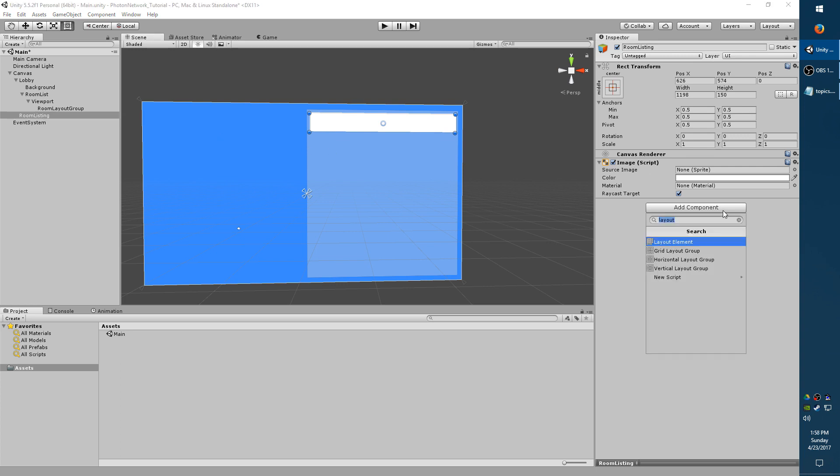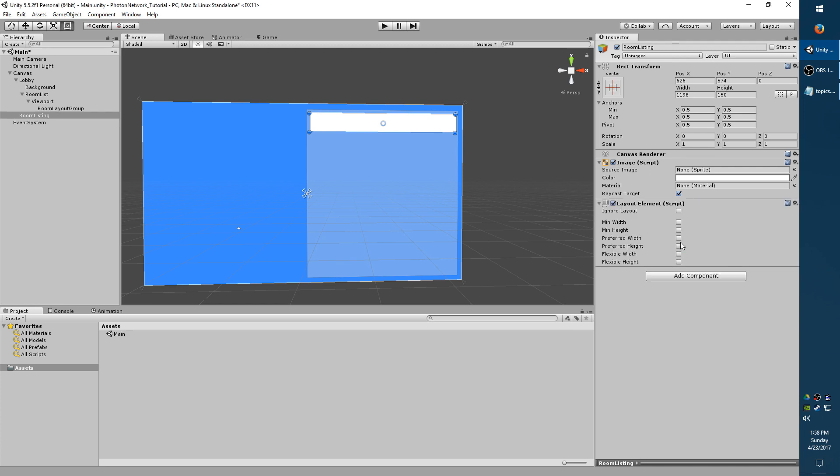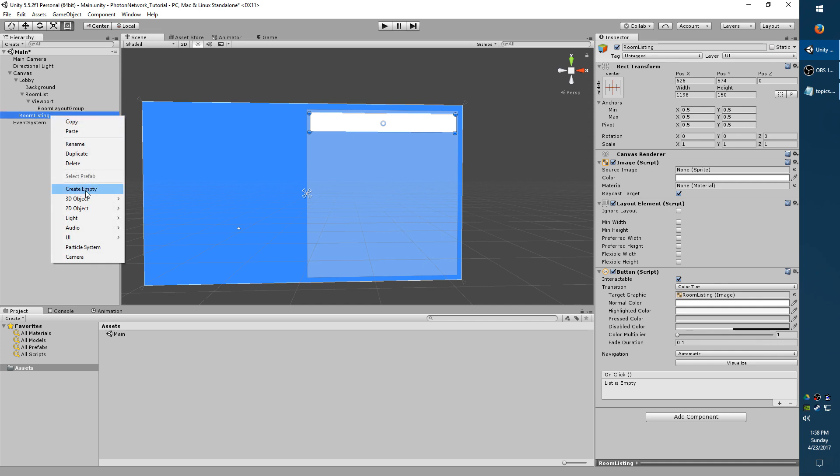So now I need to add a Layout Element Component. This tells the object that it's part of a Layout Group. We need to add a Button Script so that we can click it later. Now with Room Listing selected, right click, Create empty. I'll call it Room Name Text.